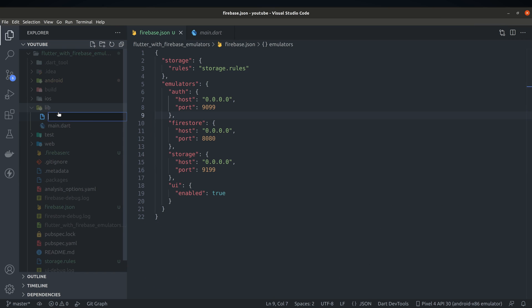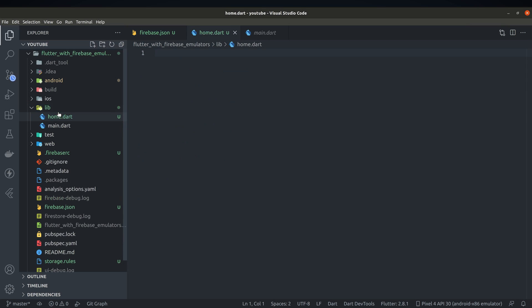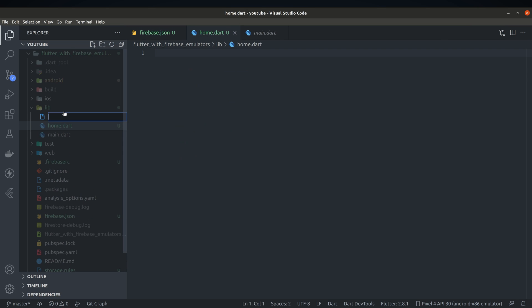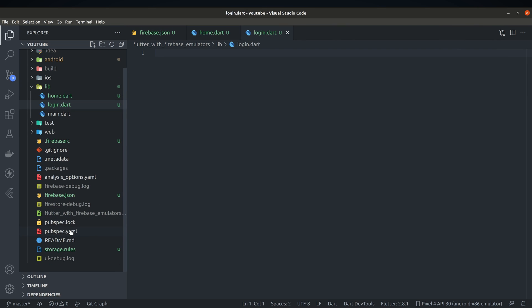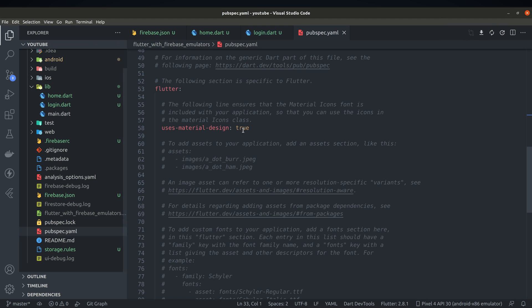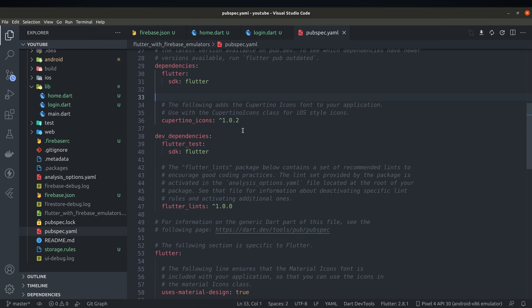For demo purposes we'll create simple app with home page, login page and couple of buttons on them. But before digging into the actual code we also have to add couple of dependencies.